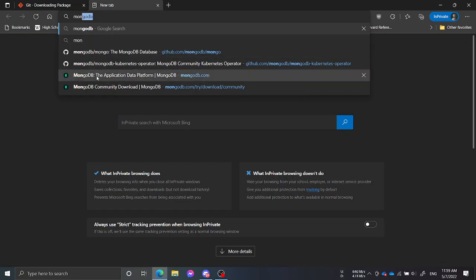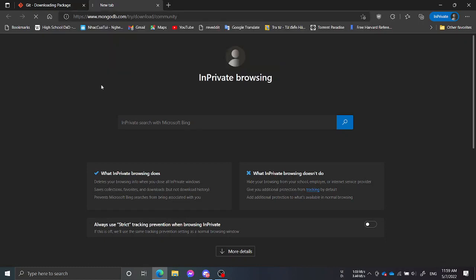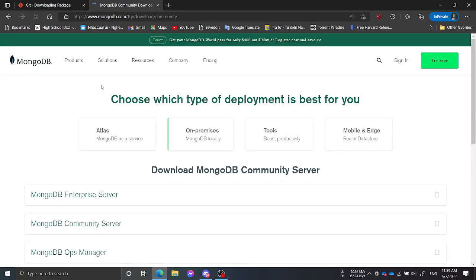Next, MongoDB. What you will want to install is MongoDB Database Community Edition because it's free.